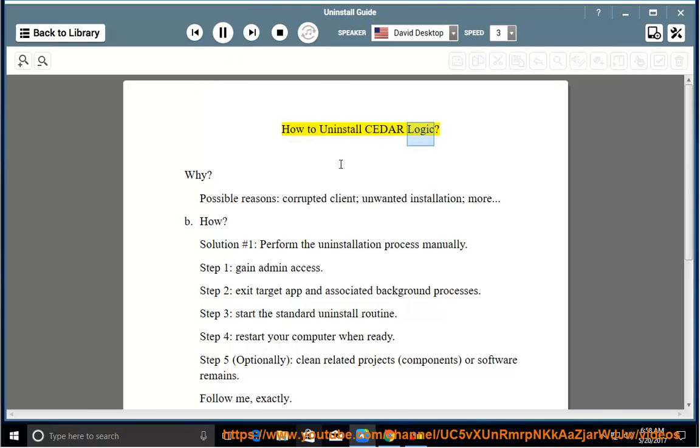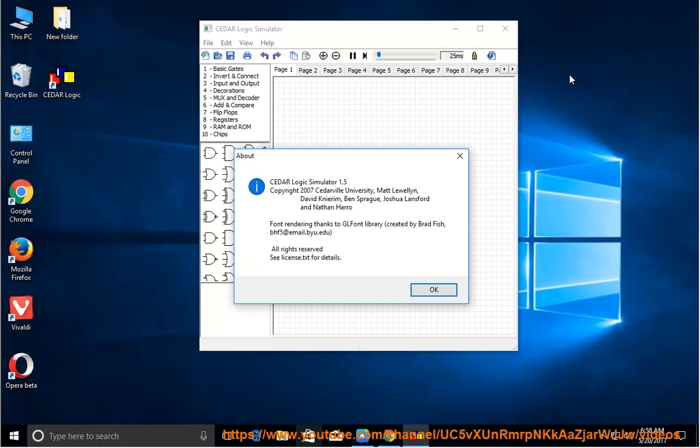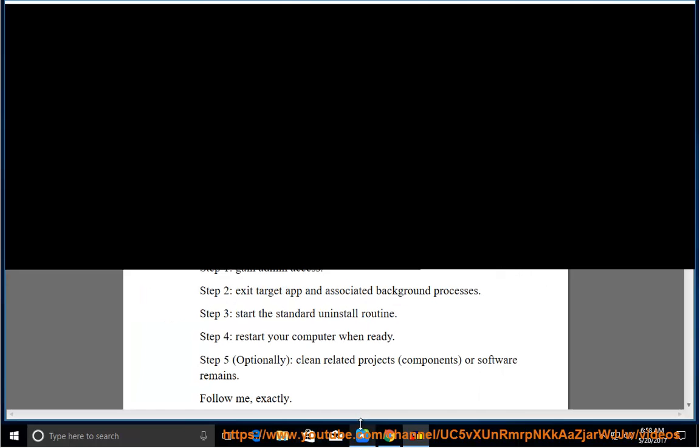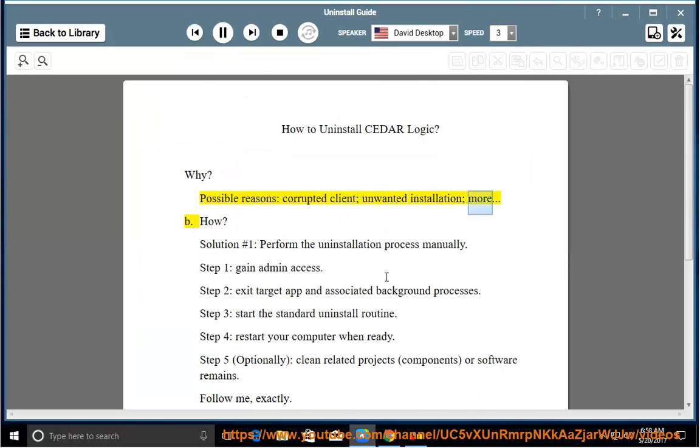How to Uninstall Cedar Logic. Why? Possible reasons include a corrupted client or an unwanted installation. Here's how.